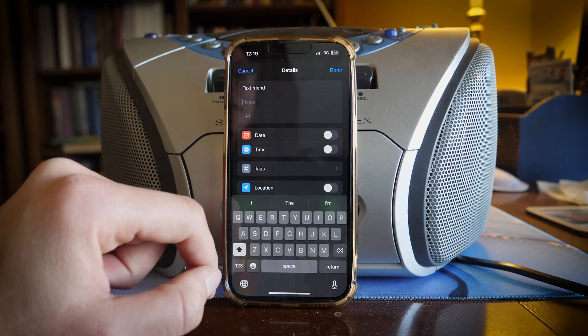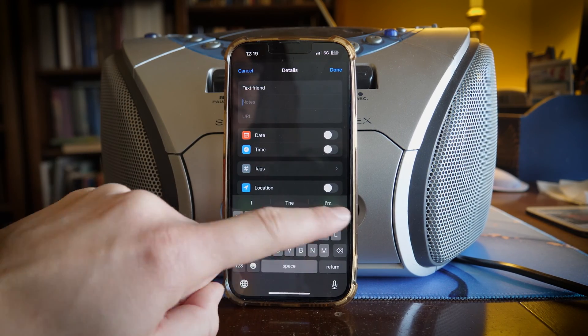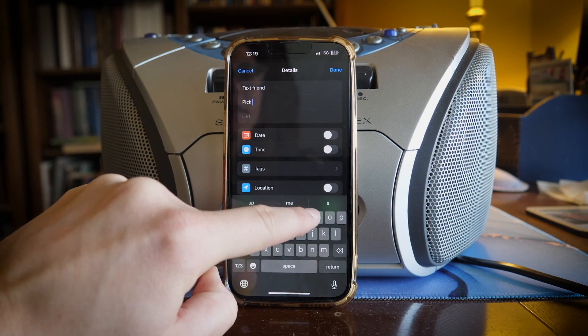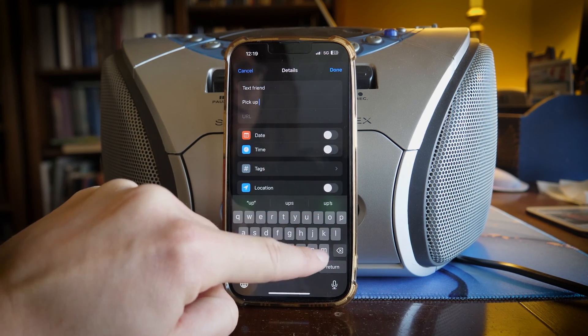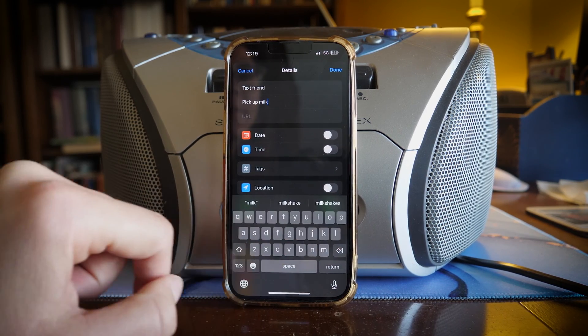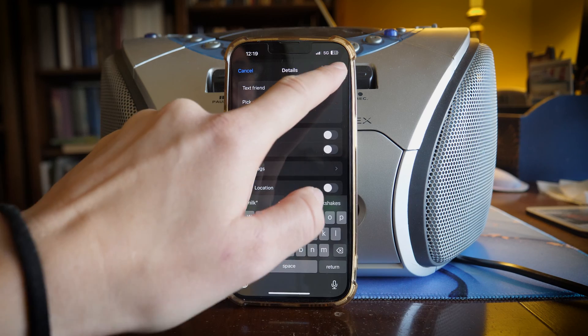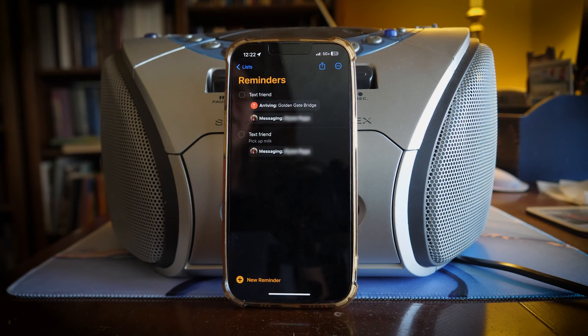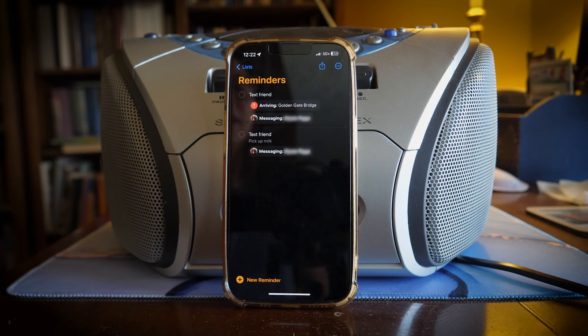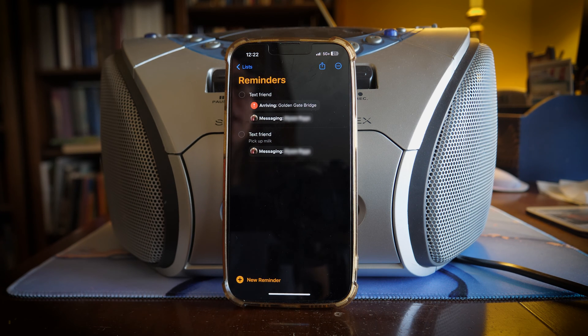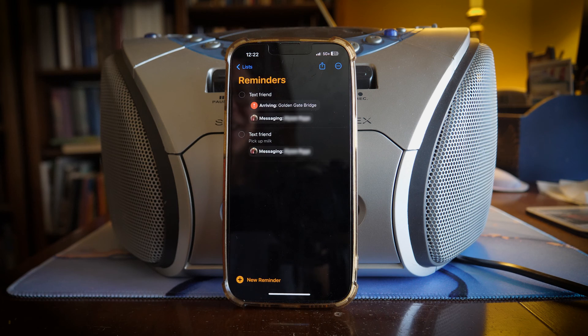So in this I want to remind them to pick up some milk. Pick up milk. Let's do done. Now that we have added a name to this reminder, next time we go to text this person it should remind you to text them the thing that you set a reminder for.